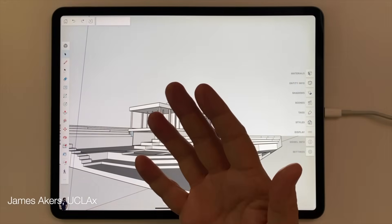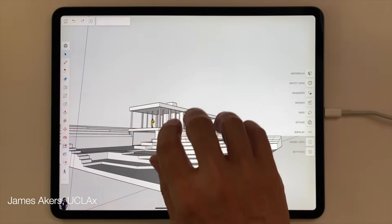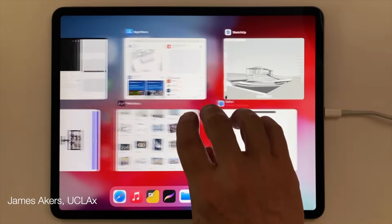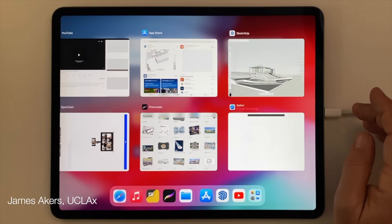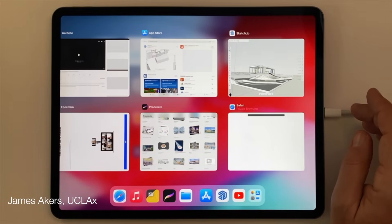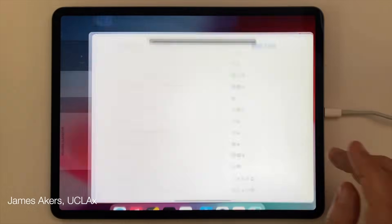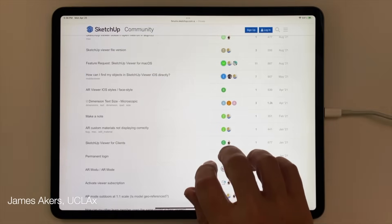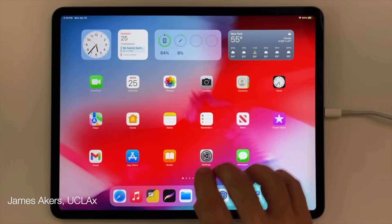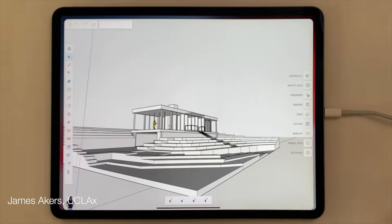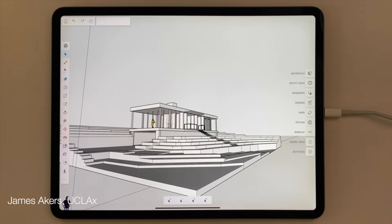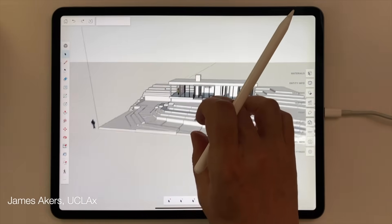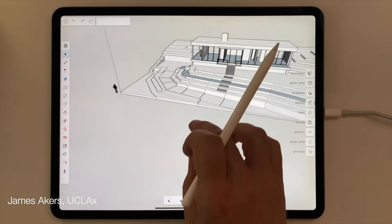Now let's go for broke and see if four fingers does anything. And sure enough, four fingers lets you switch back and forth to different applications. So that's navigation by touch. But before we find out where the good people at SketchUp have hidden all the tools, I want to give you one more quick taste of how potentially awesome this pencil interface is.